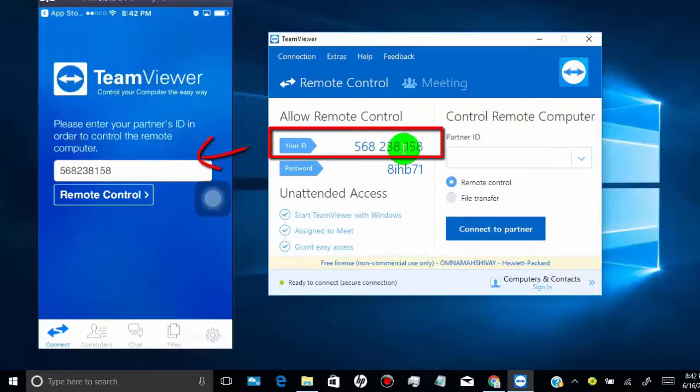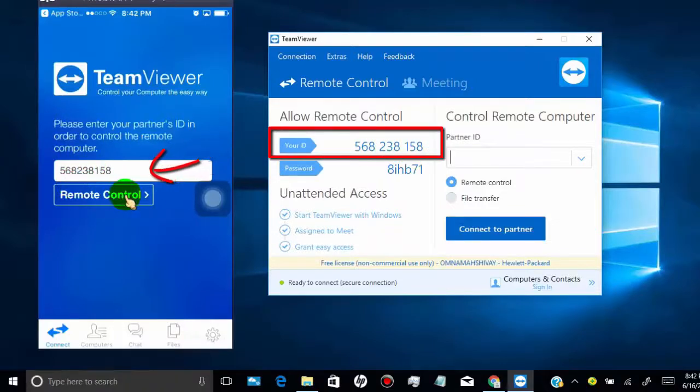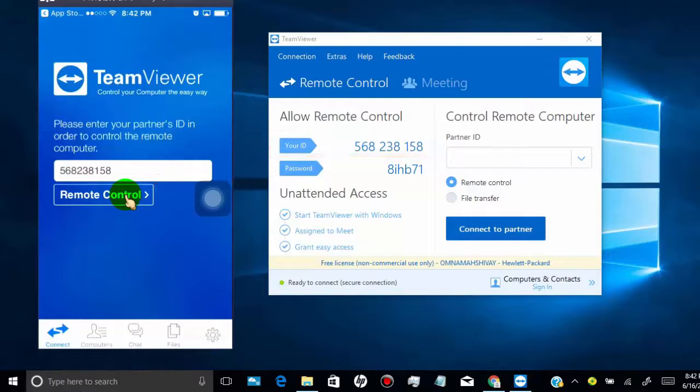Now type your PC or Mac TeamViewer ID in your mobile TeamViewer app, and then tap on Remote Control.